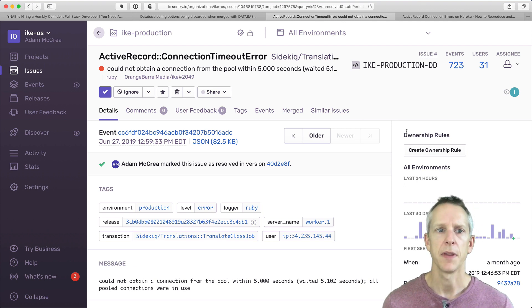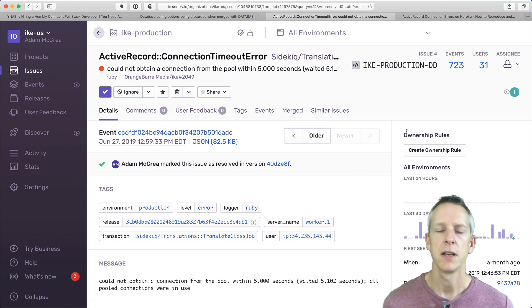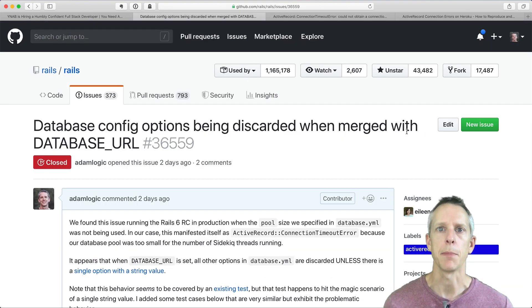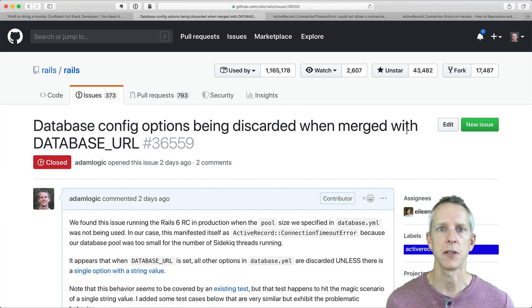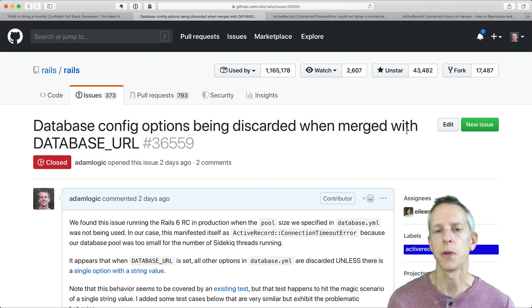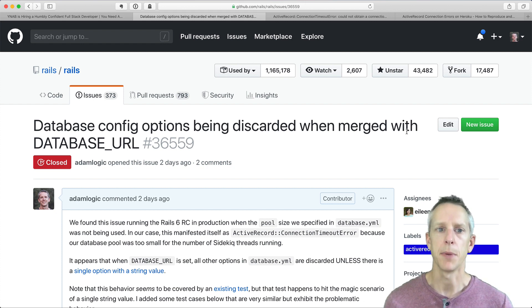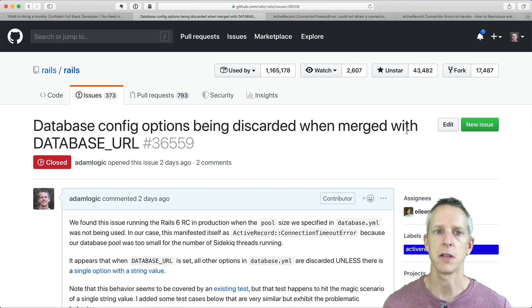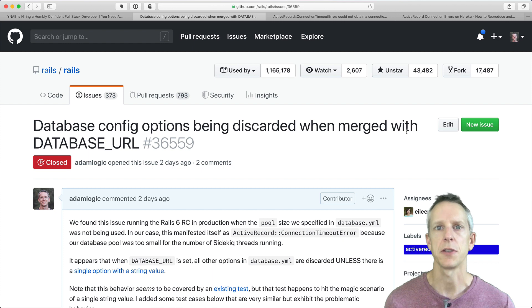Now the spoiler, the way this all ends, is it actually ended up being a bug in the Rails 6 release candidate 1 that we were using at the time. That bug has since been fixed, and there are no issues with this in the final Rails 6 release.